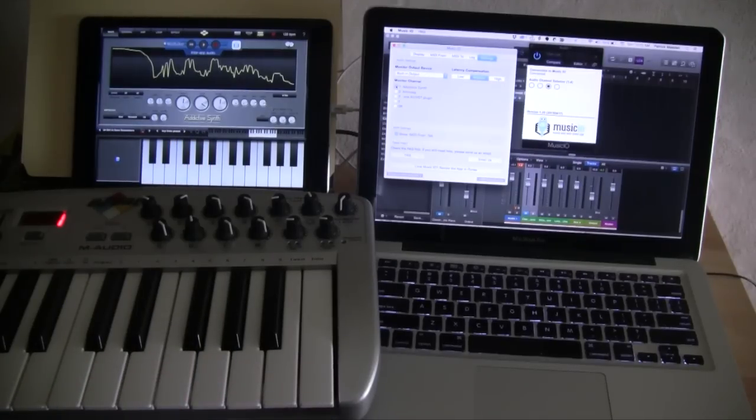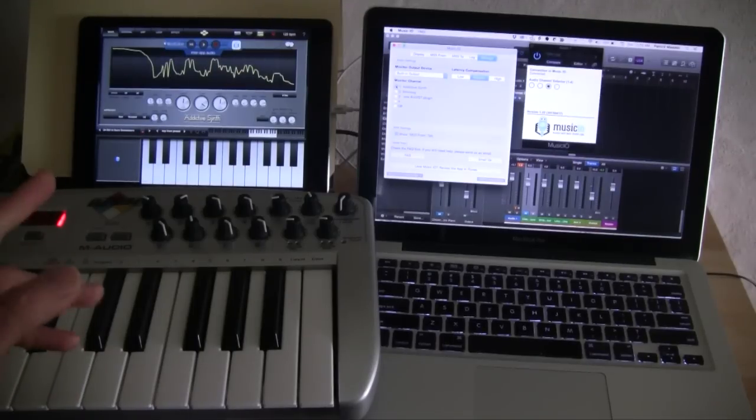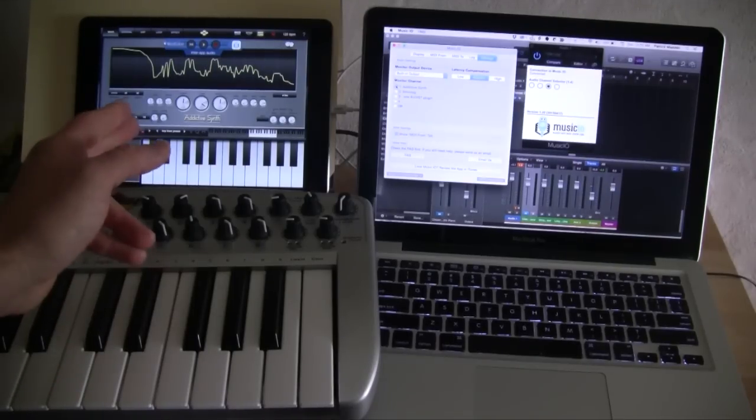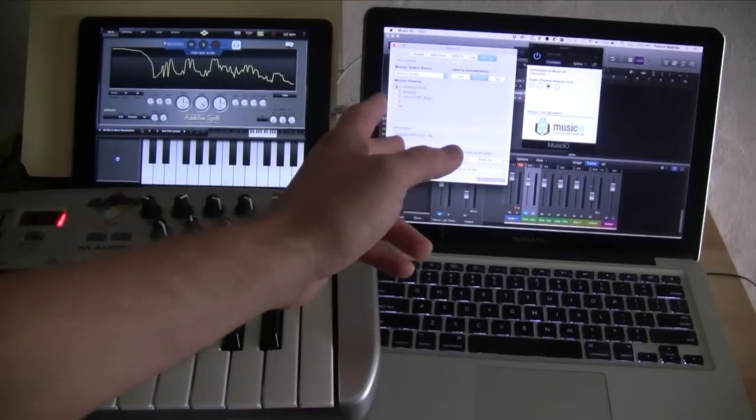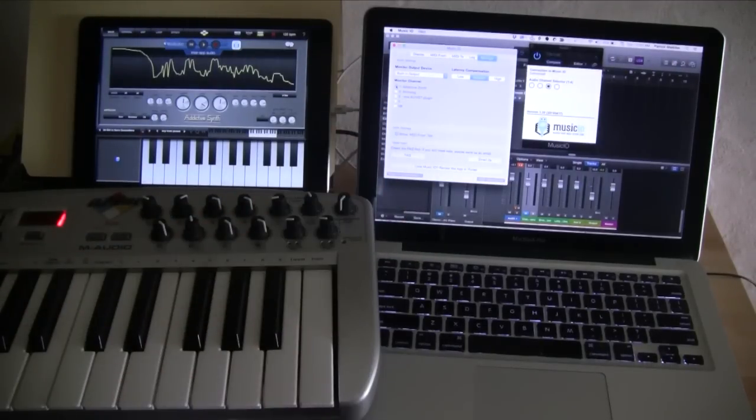The MIDI connection is very low latency and the audio's low latency. So the audio is coming from iOS, going to the Mac, playing out of the Mac speakers.